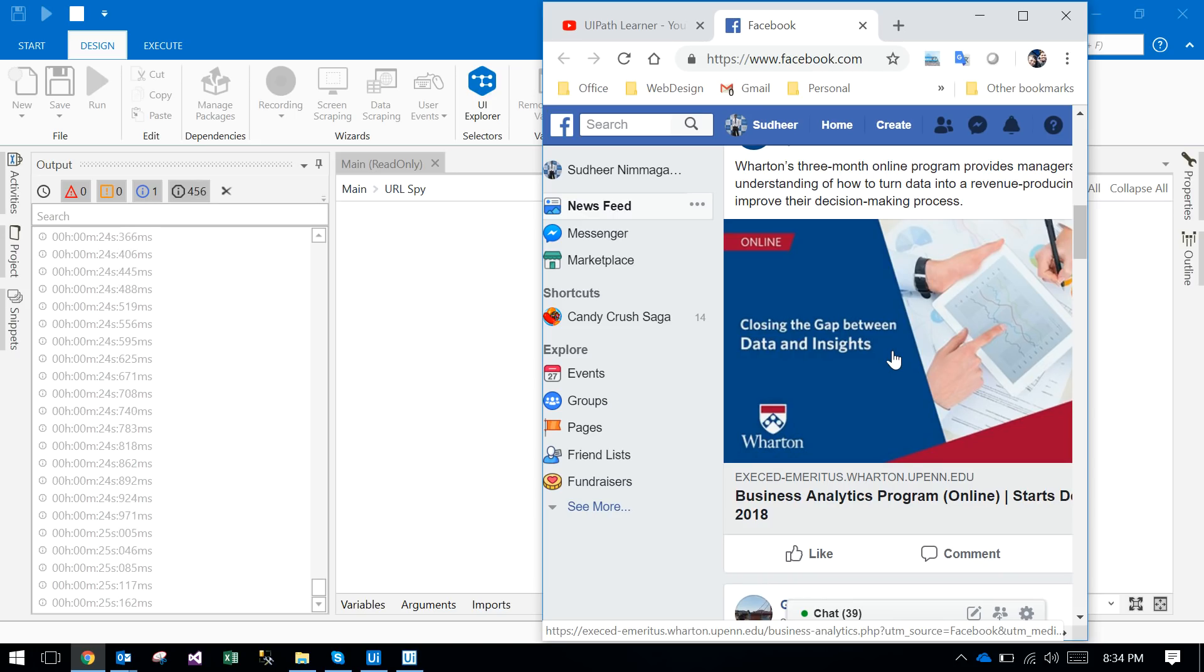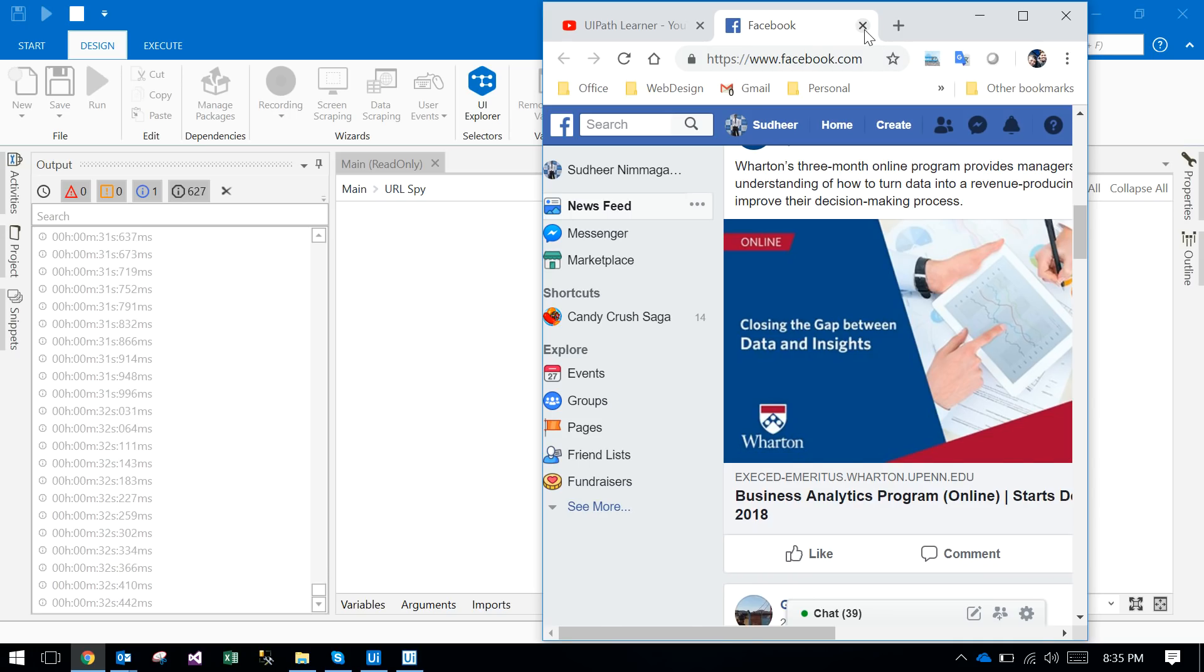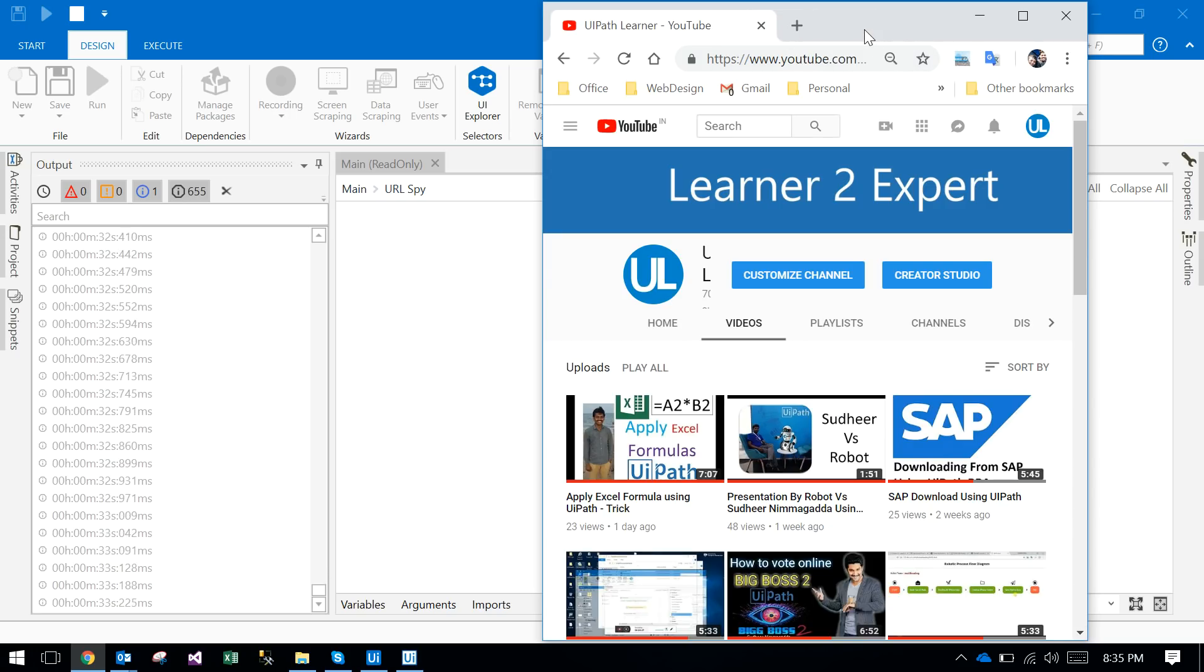Observe, I am closing Facebook. Once I close Facebook, what will happen in the output panel? It stopped counting. That means it paused, it stopped the counting. So 33 seconds I spent in the first time.